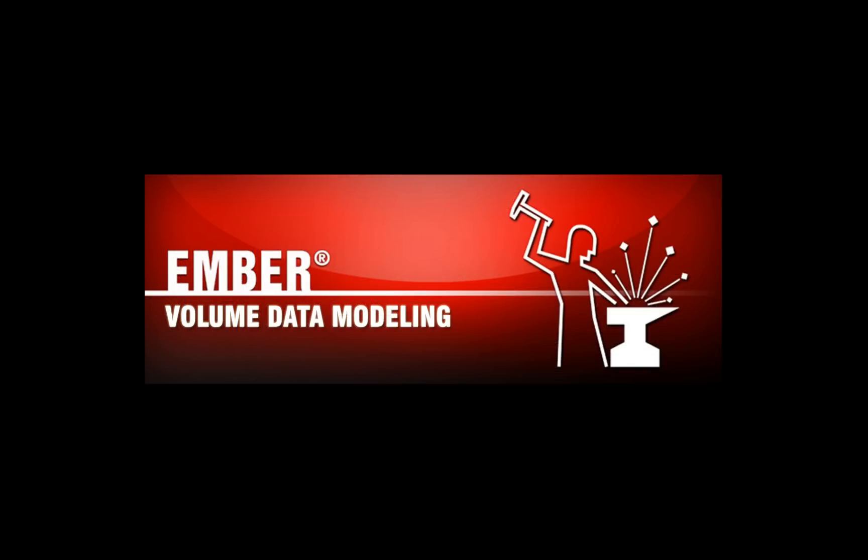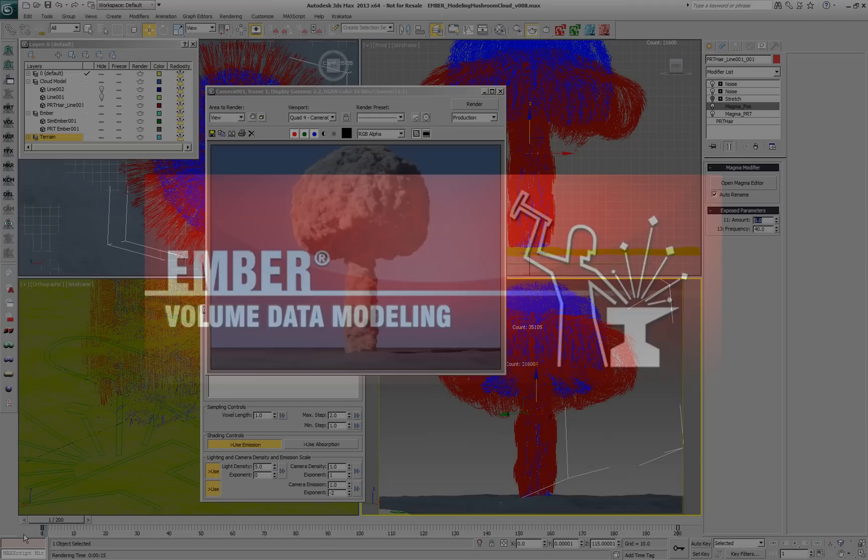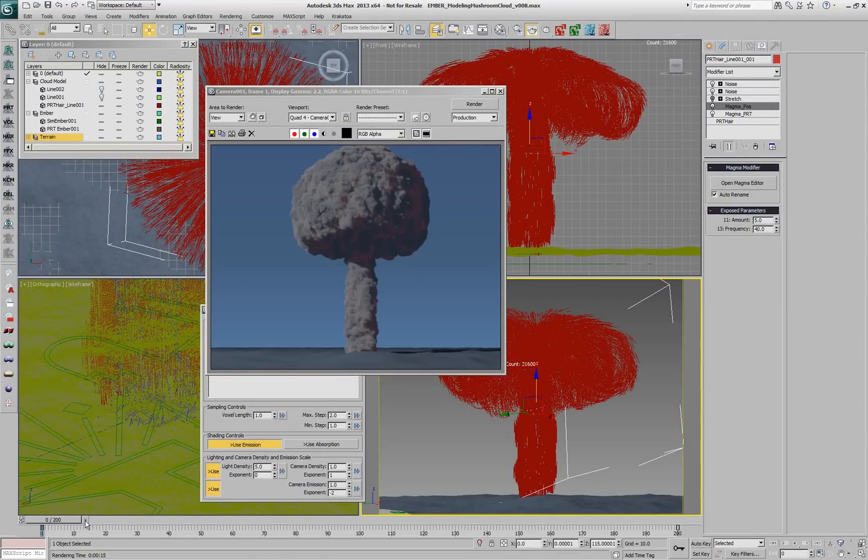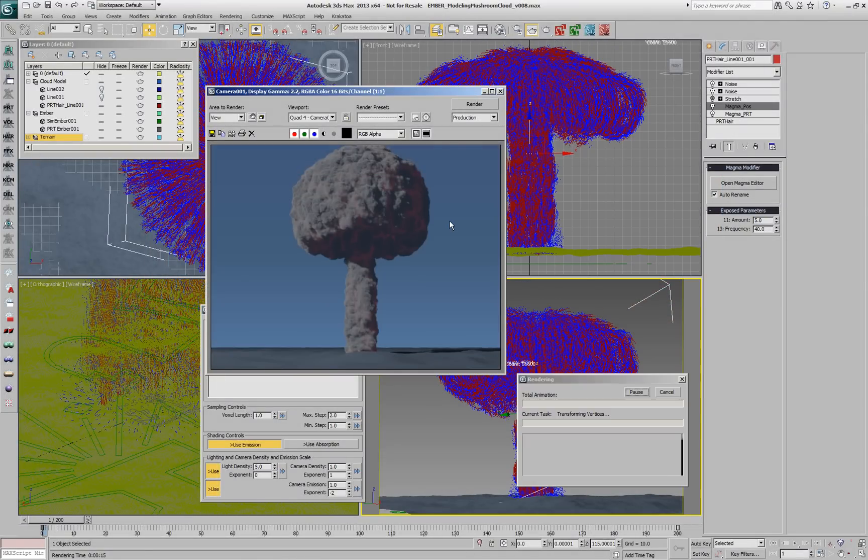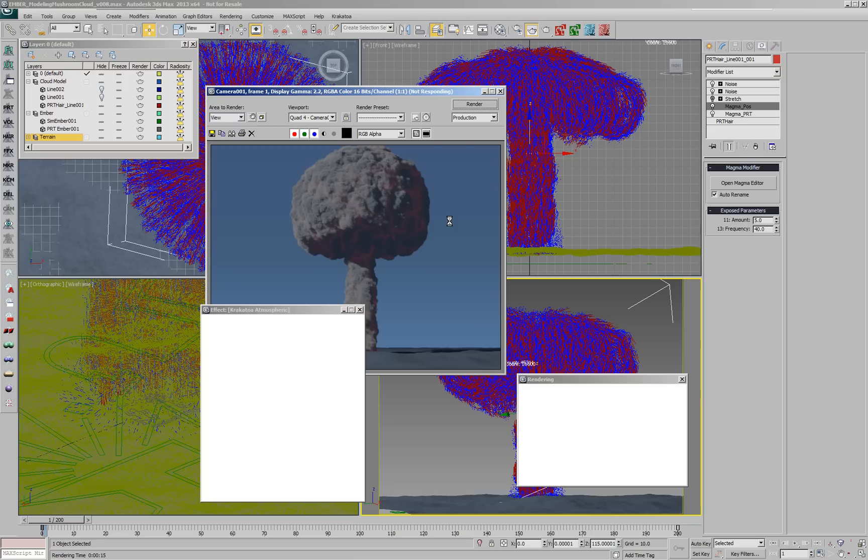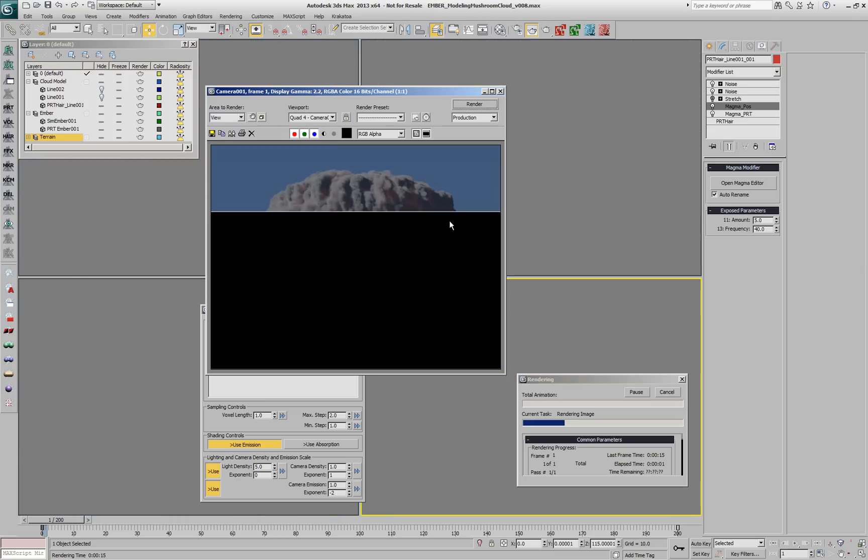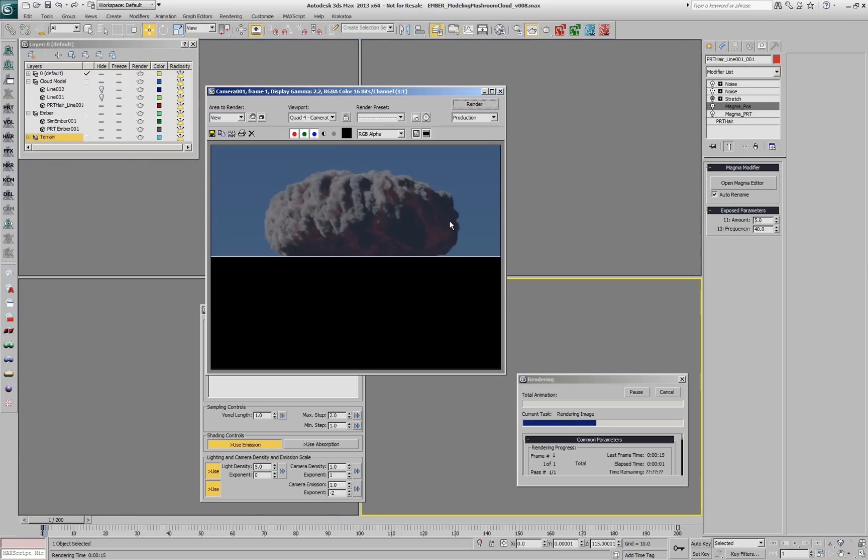EMBA lets you use modeling techniques to define and design your volumetric fields, providing ultimate artistic control. For example, defining the exact shape of the mushroom cloud instead of trying to simulate it physically.